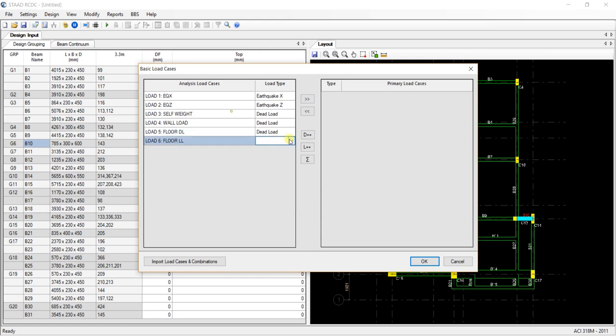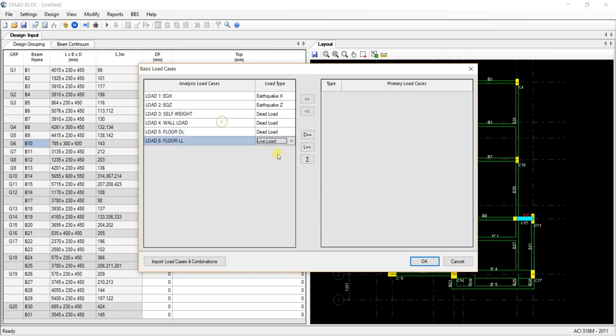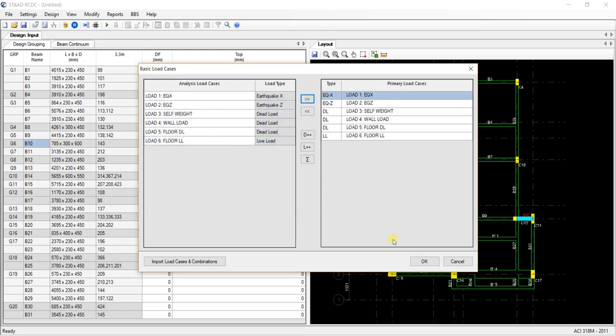Floor dead load is under dead load, floor live load is under the live load. Just select all. Select all and transfer all those loads from here.